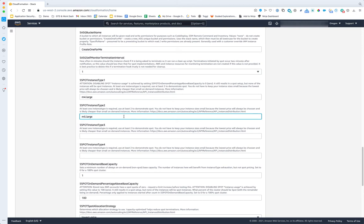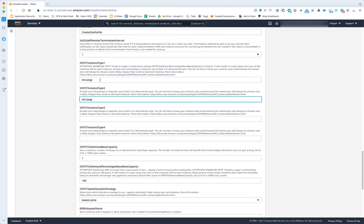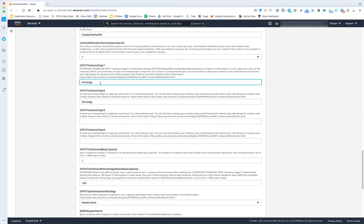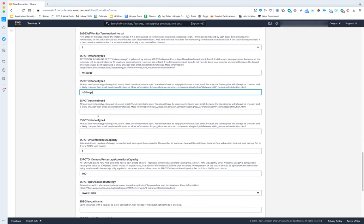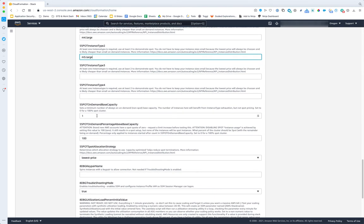Even if you turn off scaling and turn off spot, specifying multiple instance types functions to prevent failures from instance type exhaustion. Sometimes you'll ask Amazon for an M4 Large and there are none available in that region. With multiple types configured, it defaults to a fleet request — if there are no M4s it'll automatically try M5s and you succeed. So even without scaling, we solve the problem of instance type exhaustion in a region.